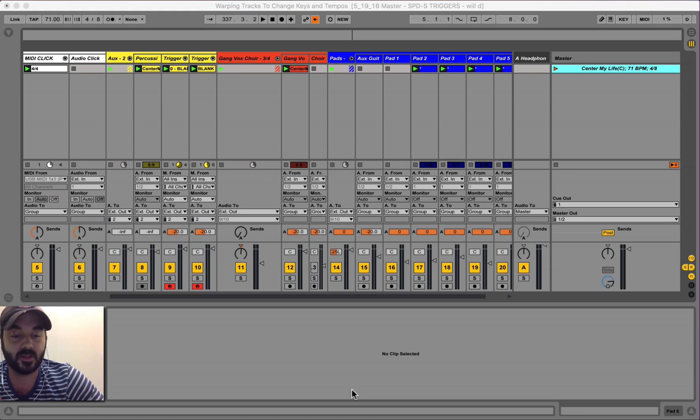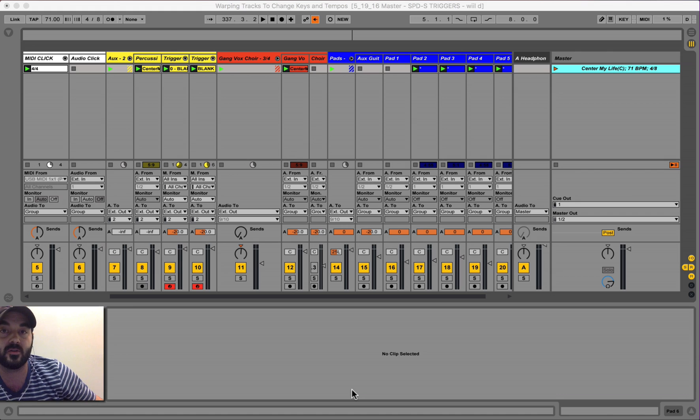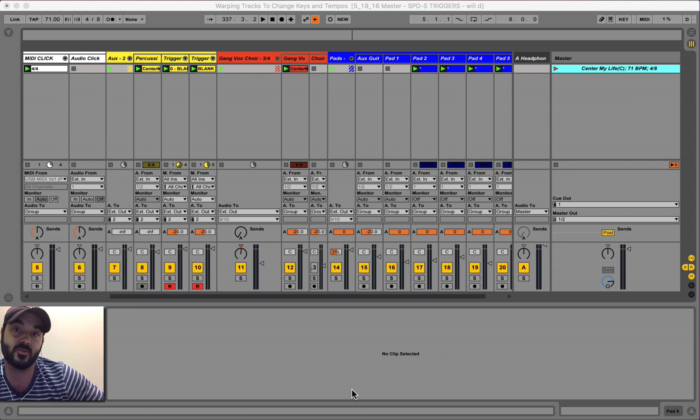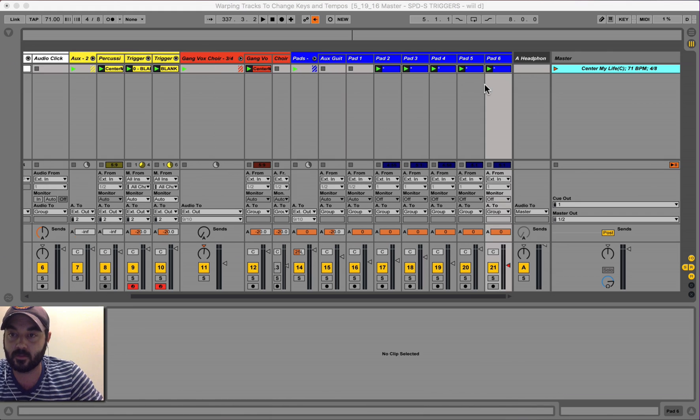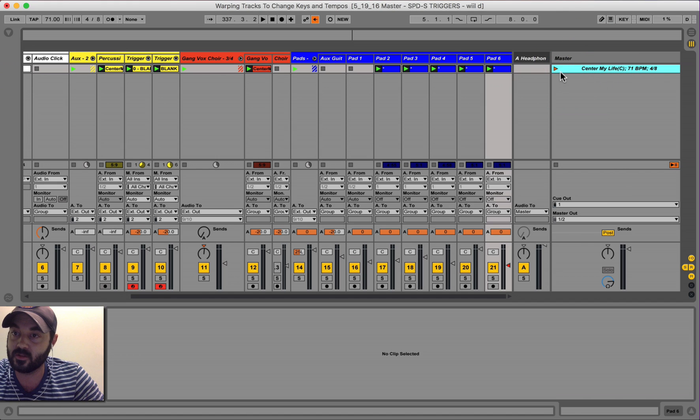Second reason is you want to change the tempo of a song on the fly, but you still want to use your tracks. So to give you an idea, I'm just going to show you what I'm doing here. Sinner My Life, key of C.